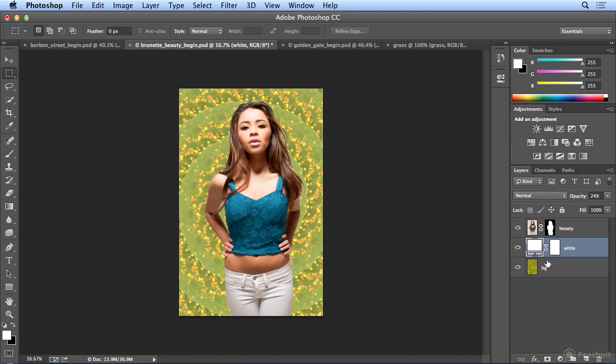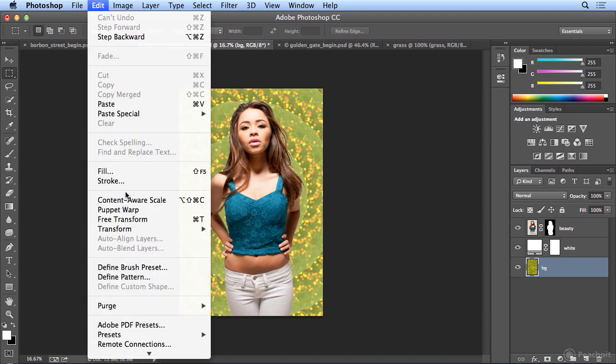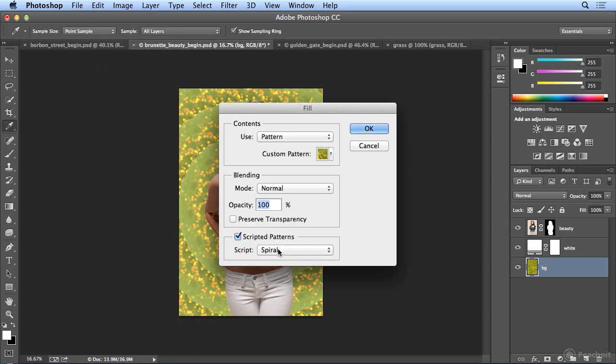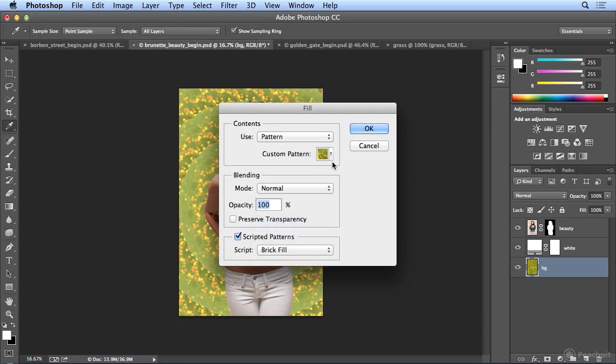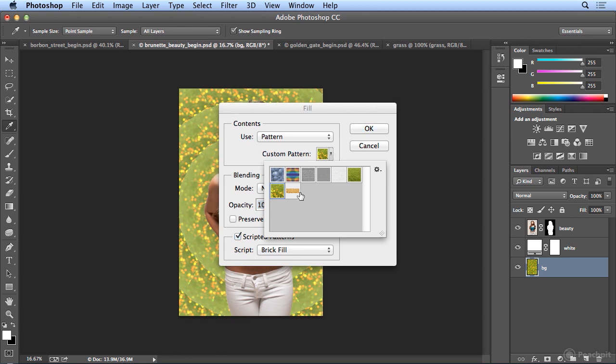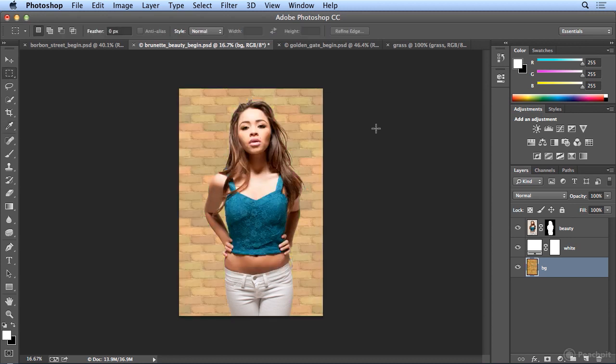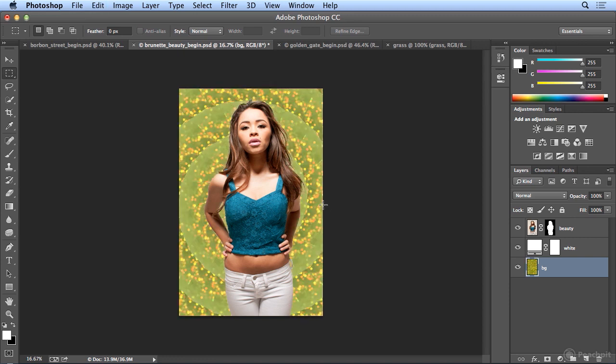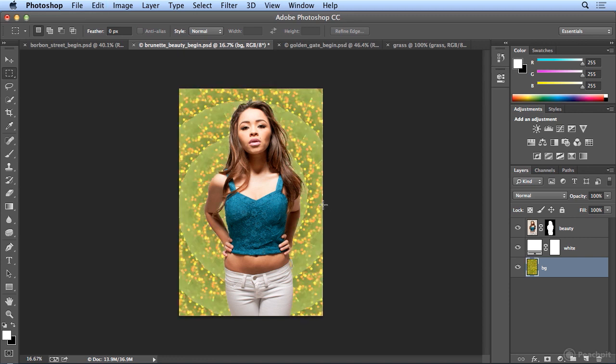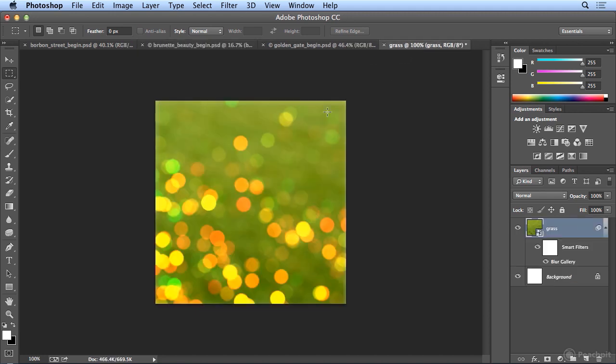come back to our brunette beauty, and I'll just replace the background layer, because I can always do it over again. Edit Fill, Brick Fill, and my new yellow brick. And there we have it. That really created an interesting texture, although it's making me feel like I'm trapped in the 80s or 90s, so I'm going to have to undo that. But I wanted to show you how it adjusts the color, and it does an offset, and it's some really interesting effects. Now back to our grass.